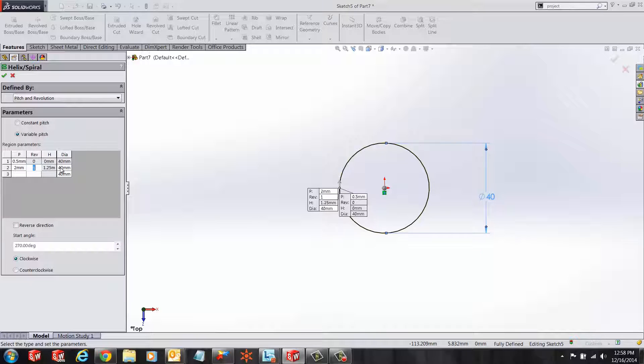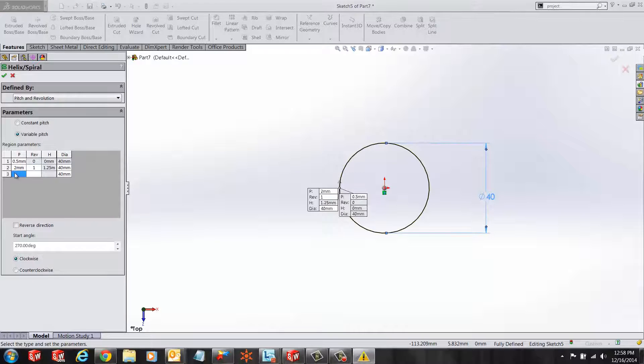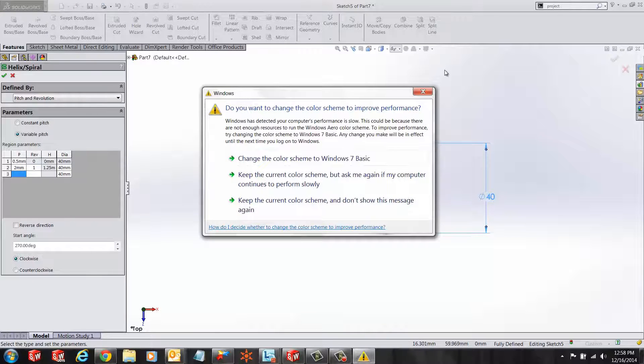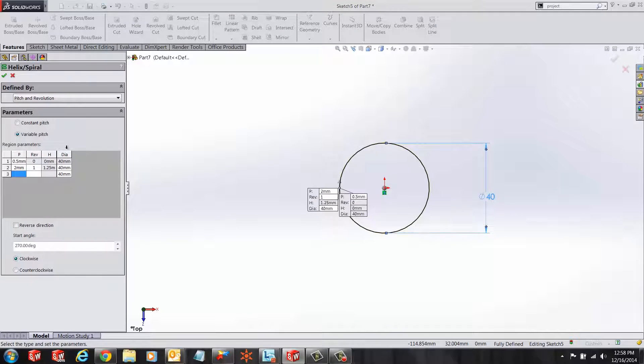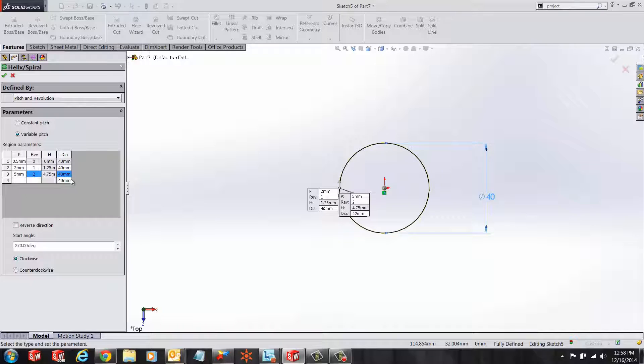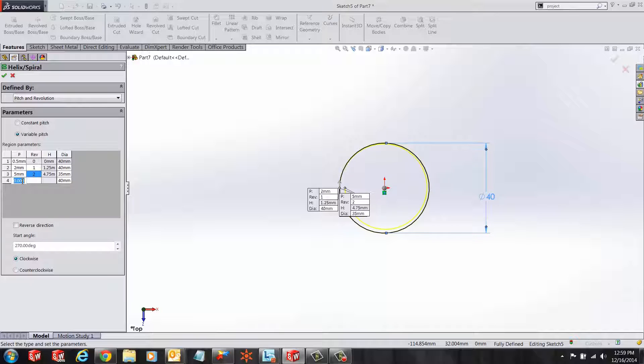Next, we want to change our pitch to 5 millimeters between revolution 1 and 2. So we'll change that to 5 between revolutions 1 and 2, and we'll change the diameter to 35.